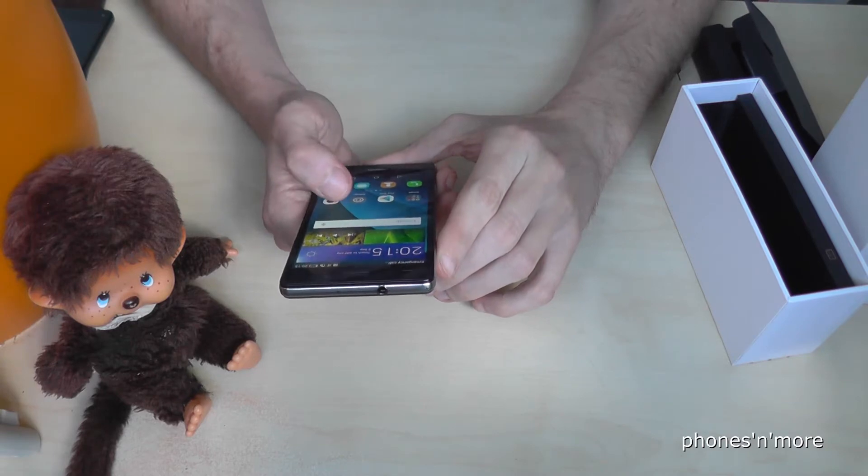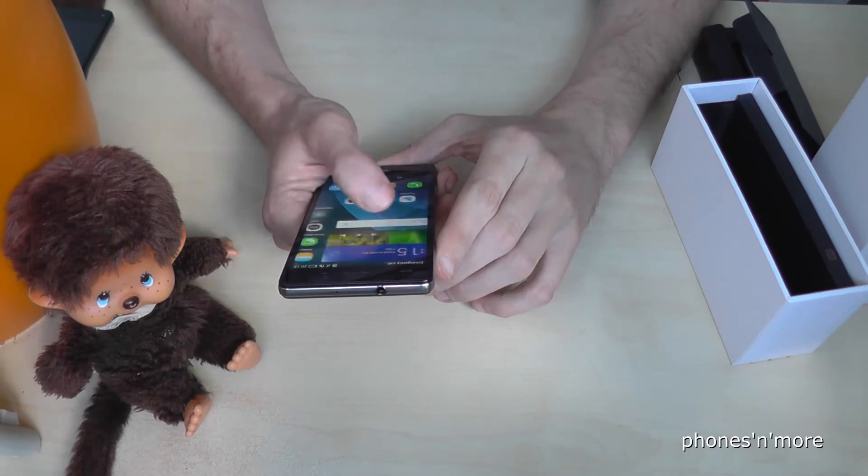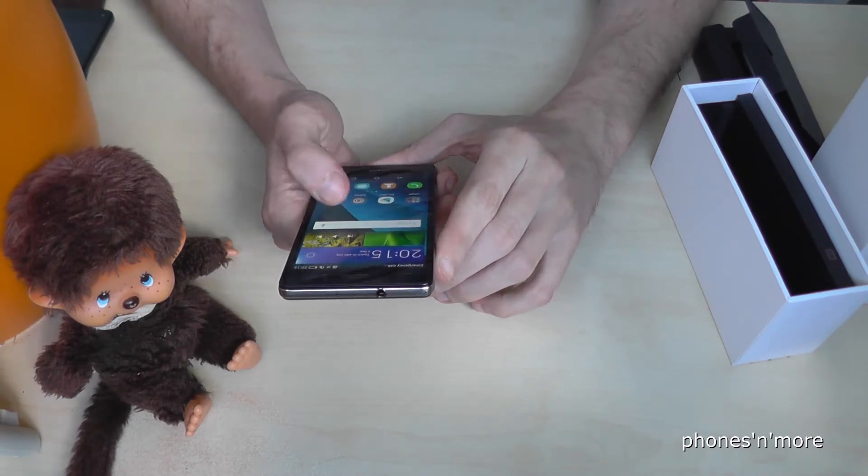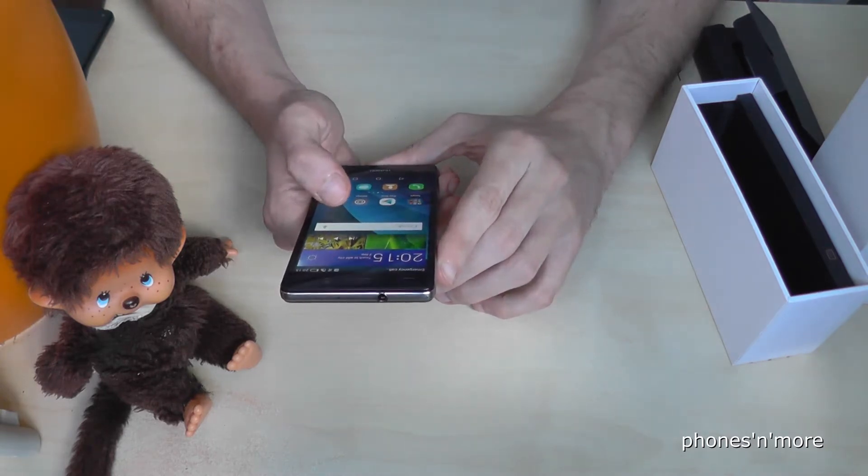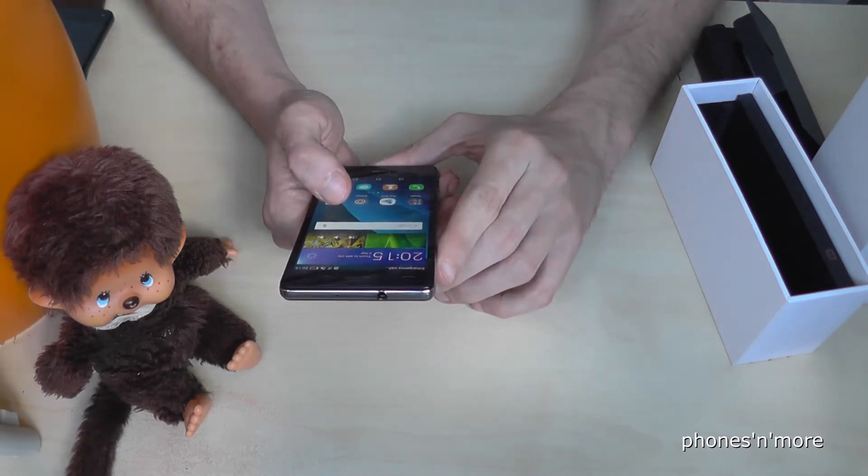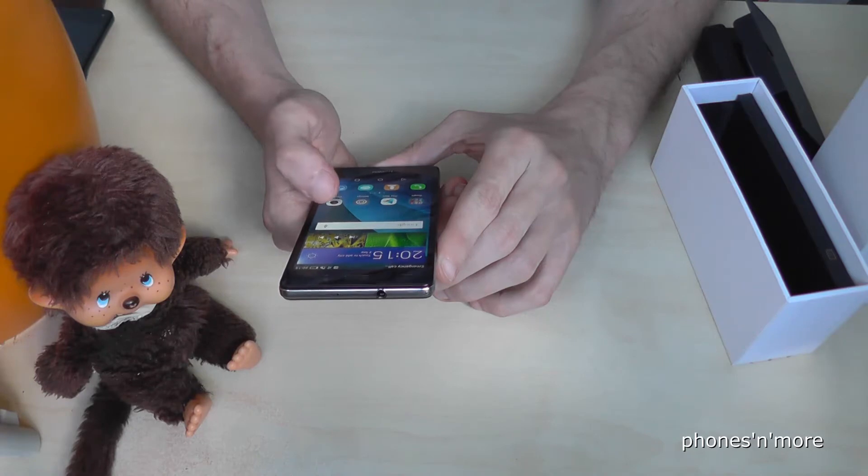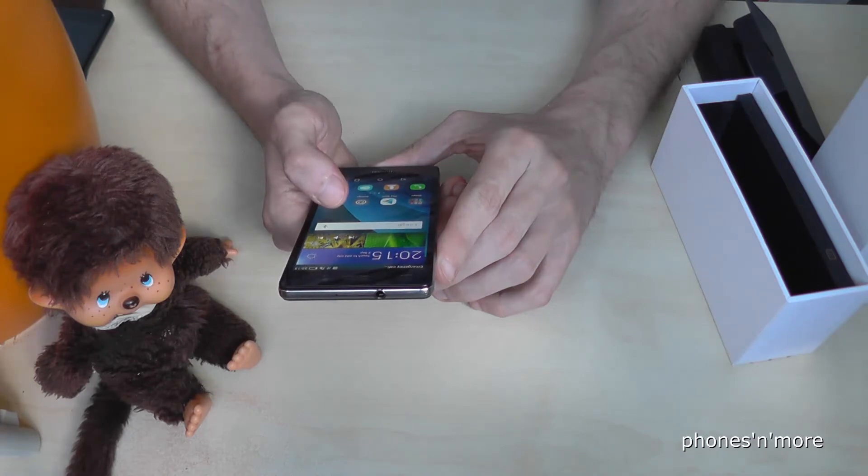Hey everybody, I want to show in this video how to delete apps on the Huawei P8 Lite.